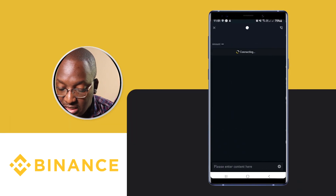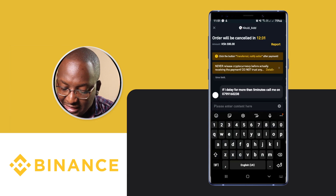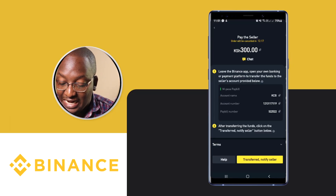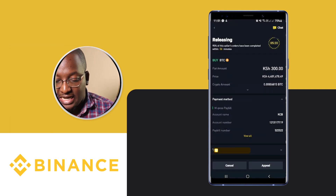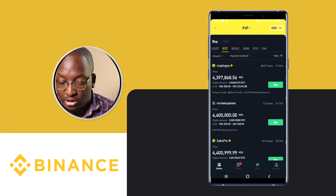Next I prefer to send a confirmation message to the seller to avoid any issues, like someone saying they haven't seen the money. I go to my M-Pesa messages, copy the M-Pesa message, come back to Binance, click on Chat, and paste it there. That's just best practice. Then I go back out of the chat and click on Transferred — Notify Seller. That's the first way to buy crypto through the P2P method.